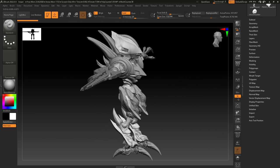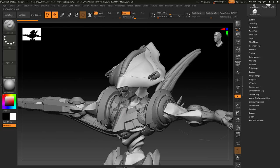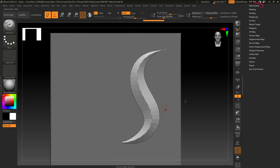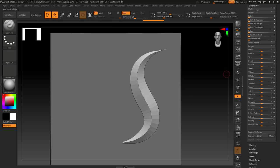So, you wish there was a way to smooth things without subdivision. Not a problem. On the right under deformation, there are two main tools I recommend you use. The first one is polish by features.